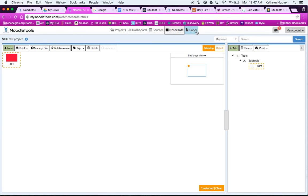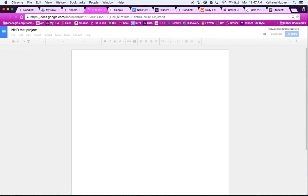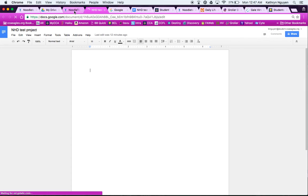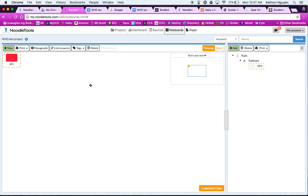And remember, paper goes right out to your Google Docs. So that will keep you organized and you can start writing your process paper. Or if it's for English, you have your research paper right there ready to go. So that's just a quick tutorial. If you have any questions, you can always come see us in the library.